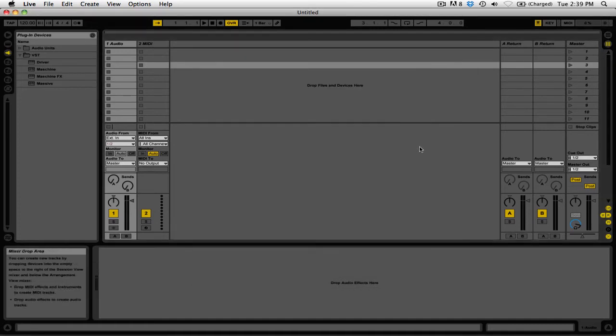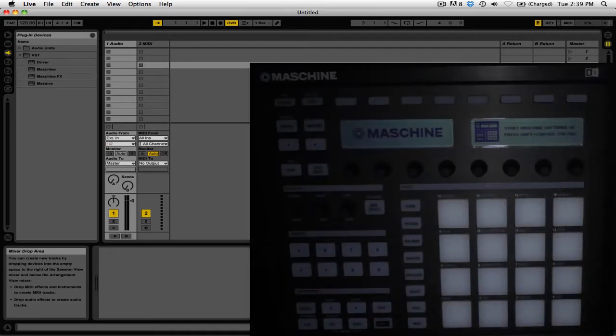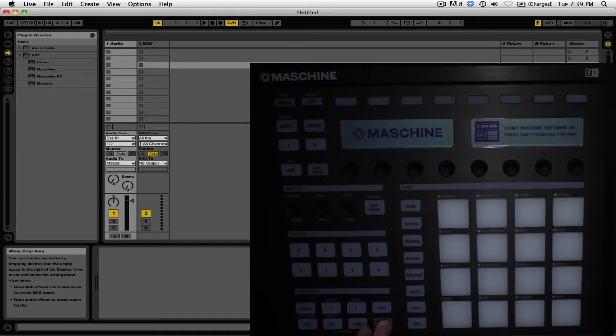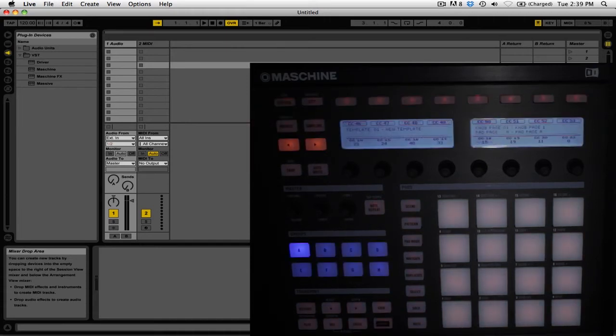By default, the Machine controller will only send messages to either the Machine standalone software or Machine running as a VST. However, we can also use it to control a program like Ableton Live or Traktor Pro 2 by putting it into MIDI mode. To do that, simply hold the Shift button and then press Control.